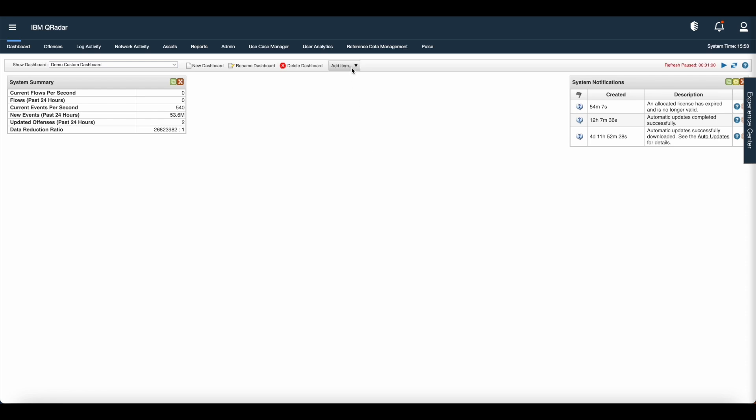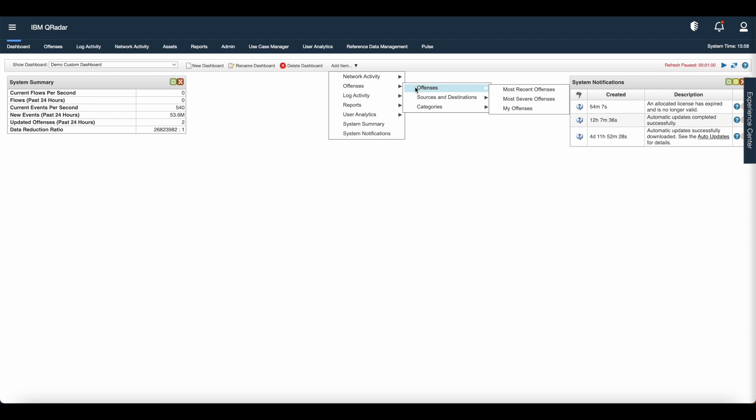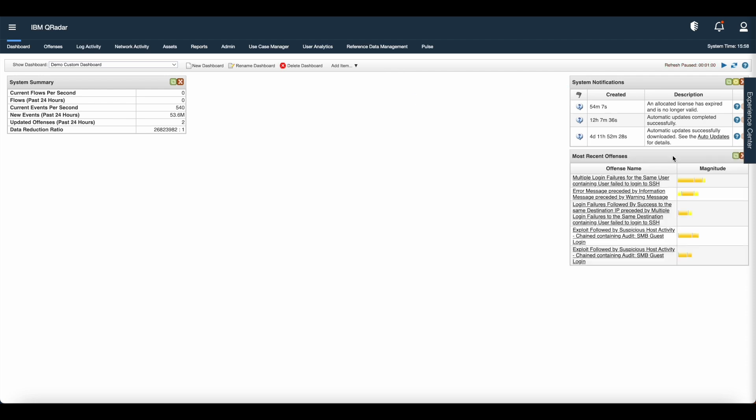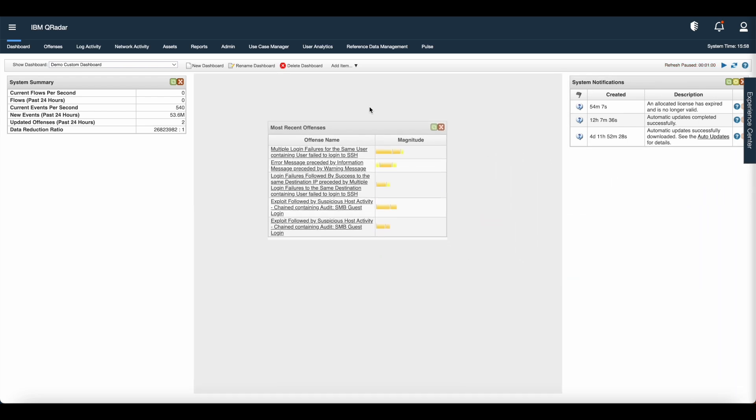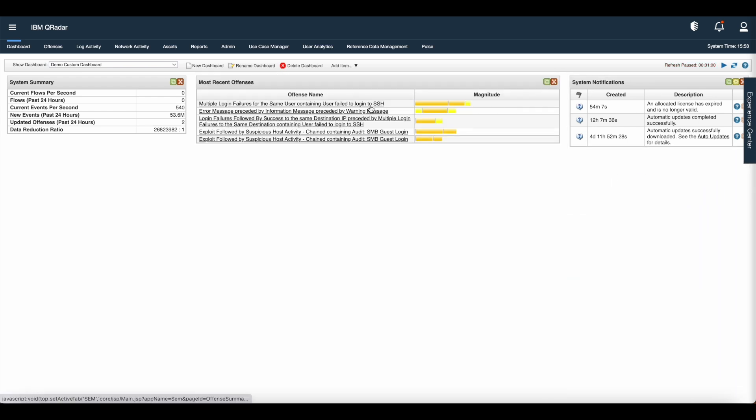If you want to see the most recent offenses, go to add items, offenses, and most recent offenses. You can move and position the items.